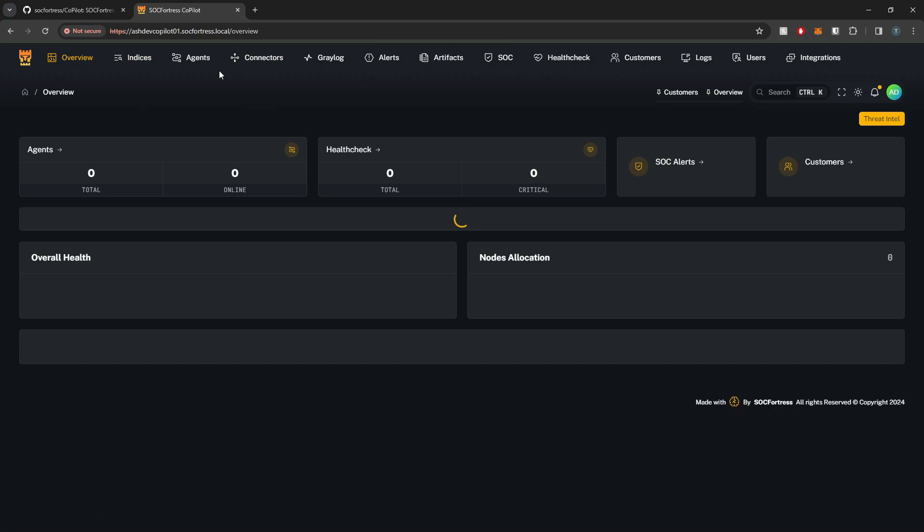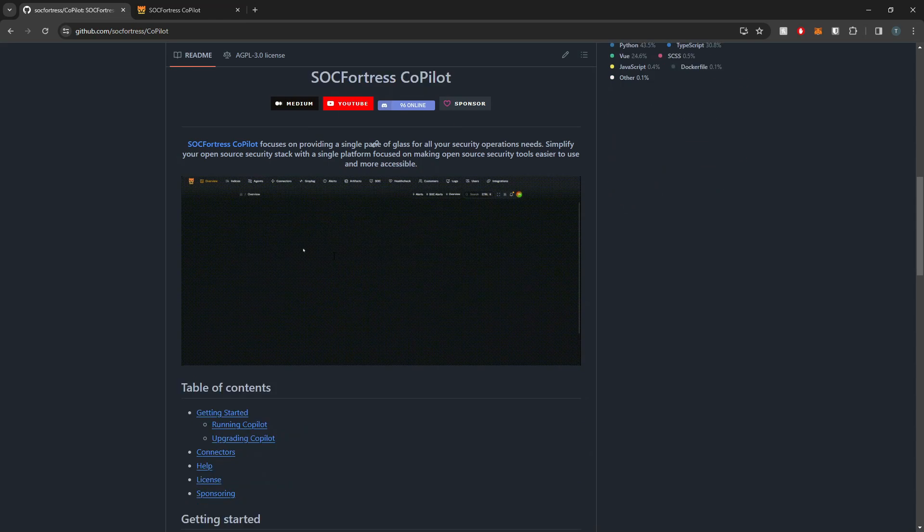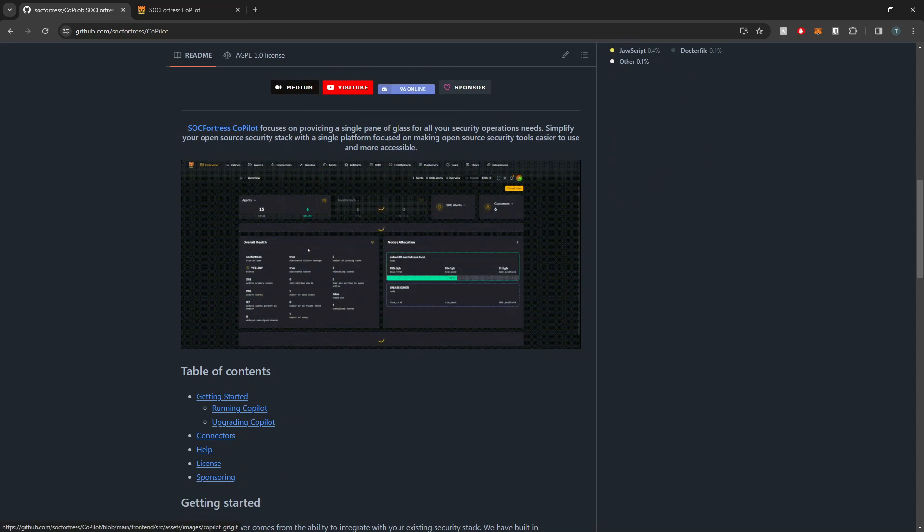But congrats, you guys have just installed the latest refactoring of copilot. Hopefully this is the last big refactor we'll have to do and everything else will just be feature updates and changes. So appreciate your time and I'll see you in the next one.